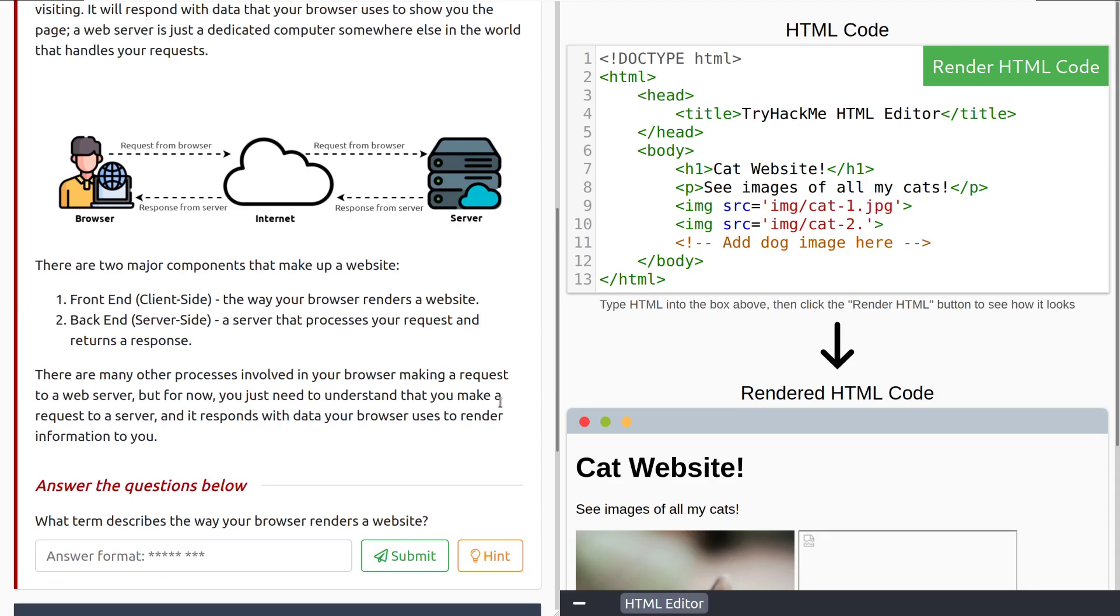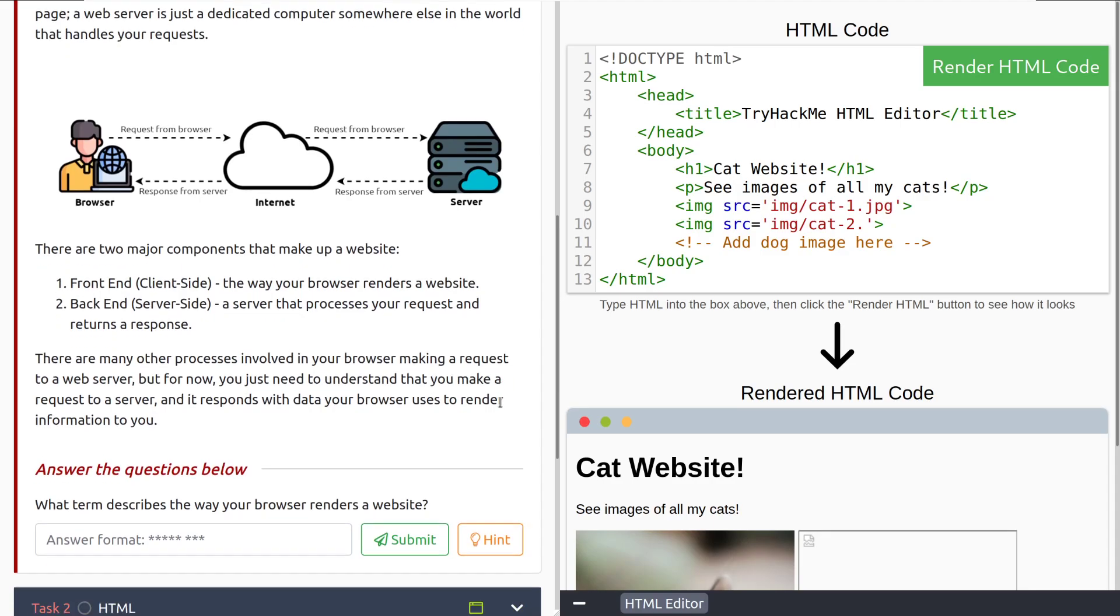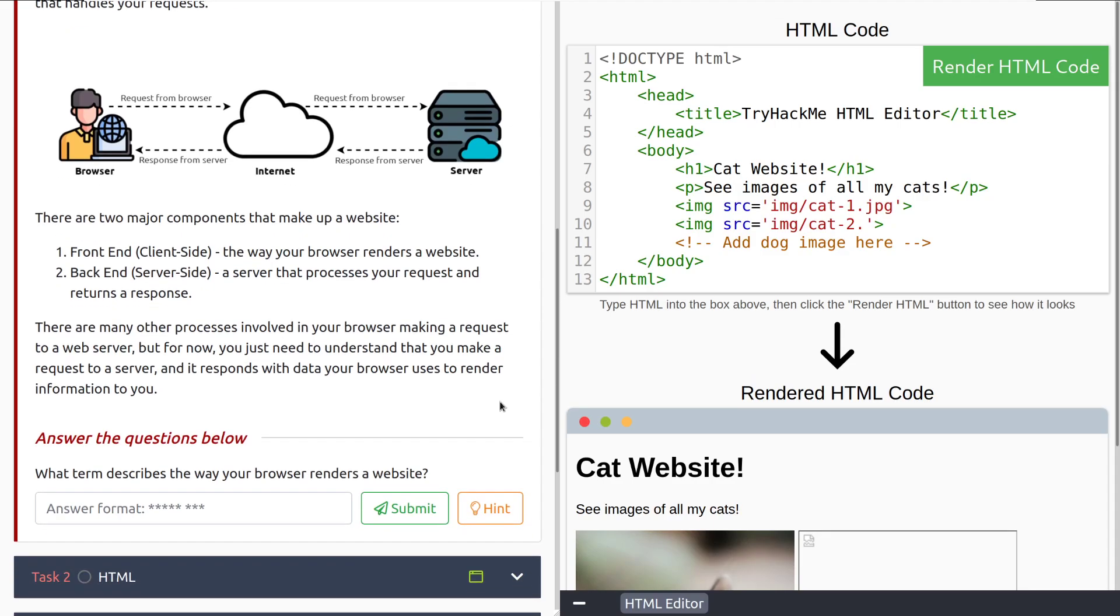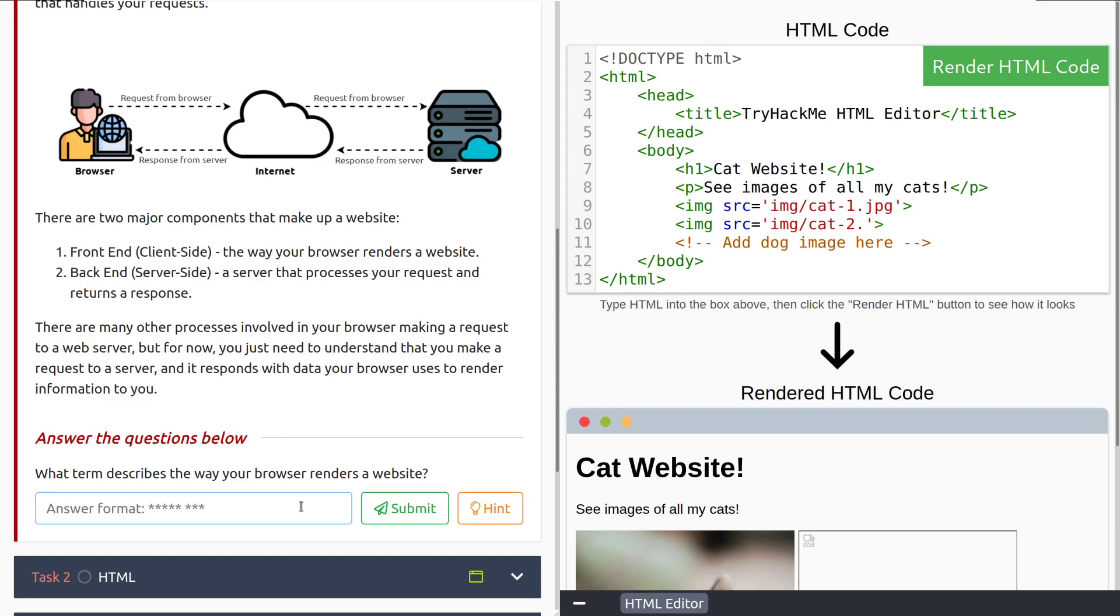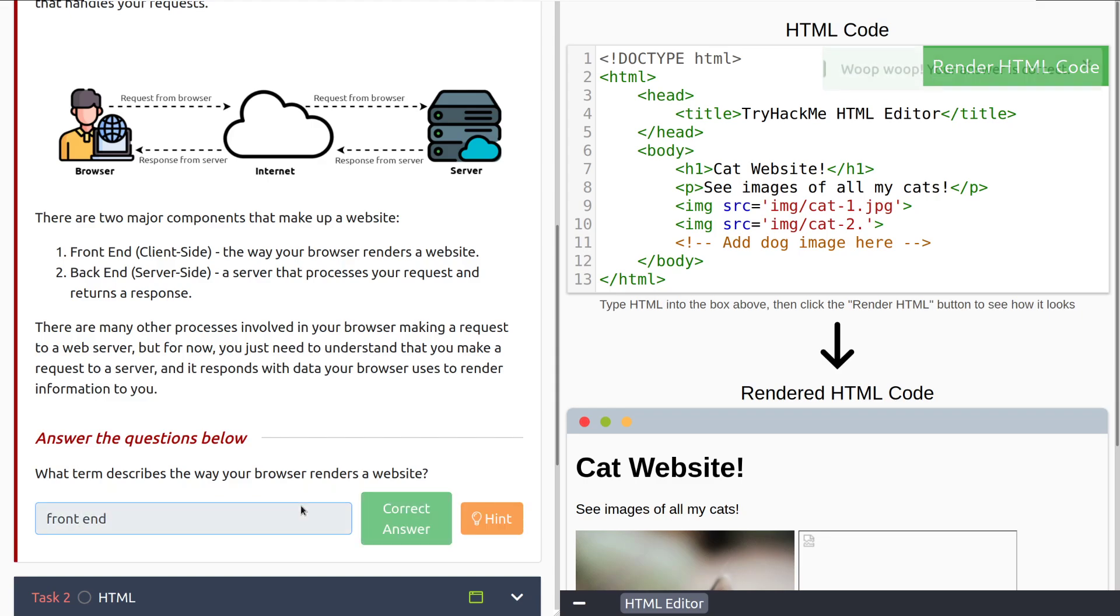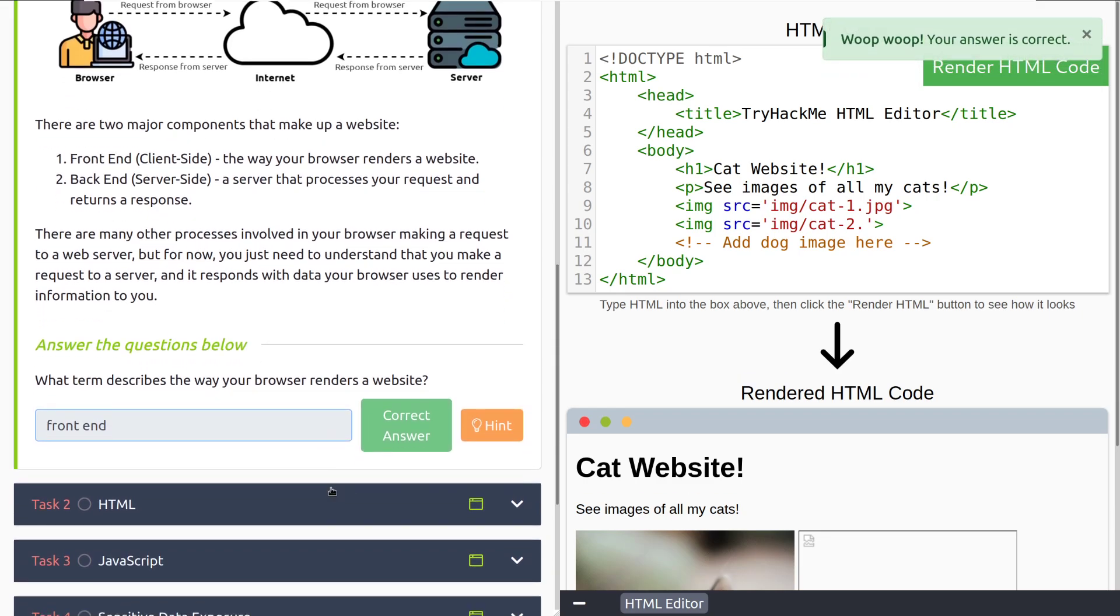There are two major components that make up a website. First we have the front end, or the client side, the way your browser renders a website, this is what we actually see. And the back end, which is server side, a server that processes your request and returns a response. For now, you just need to understand that you need to make a request to a server, and it responds with data your browser uses to render information to you. So a little bit of a back and forth pattern there. What term describes the way your browser renders a website? That is going to be the front end.